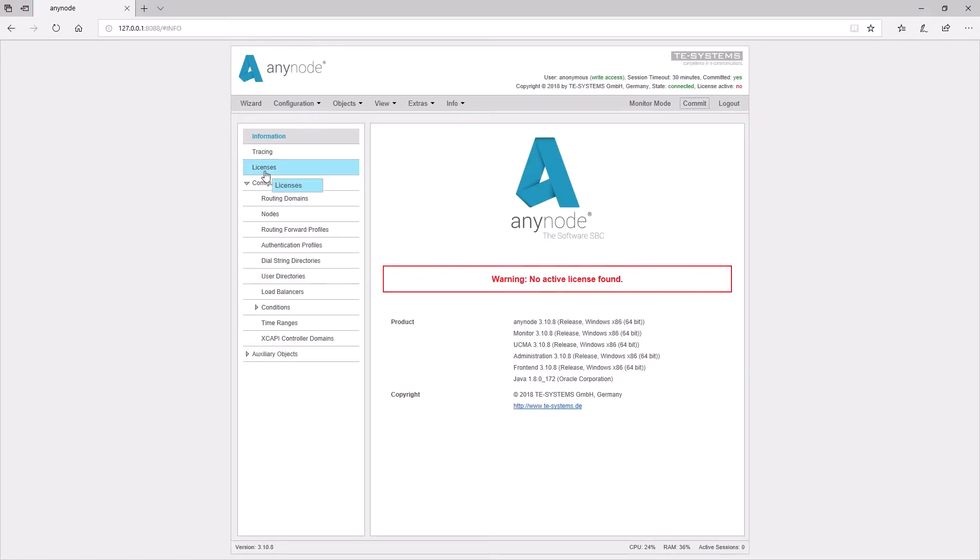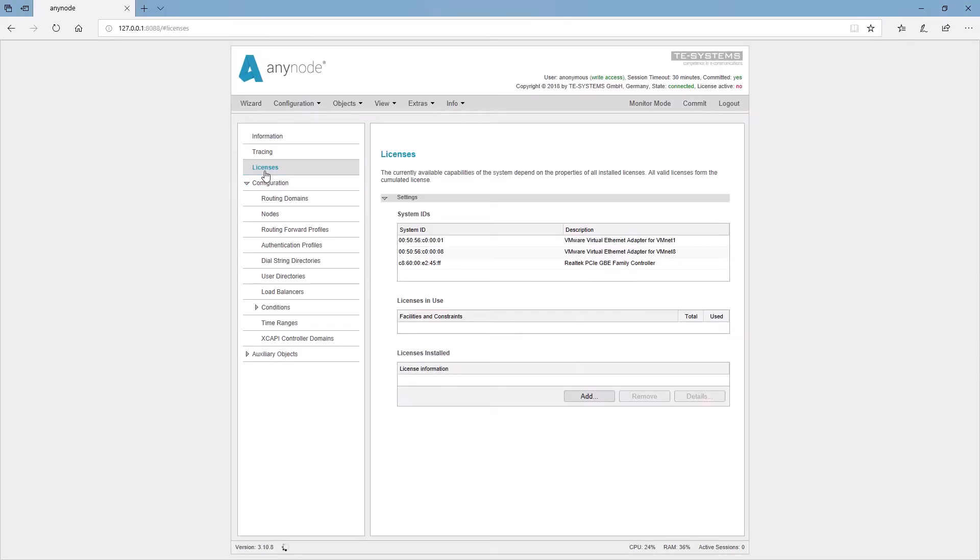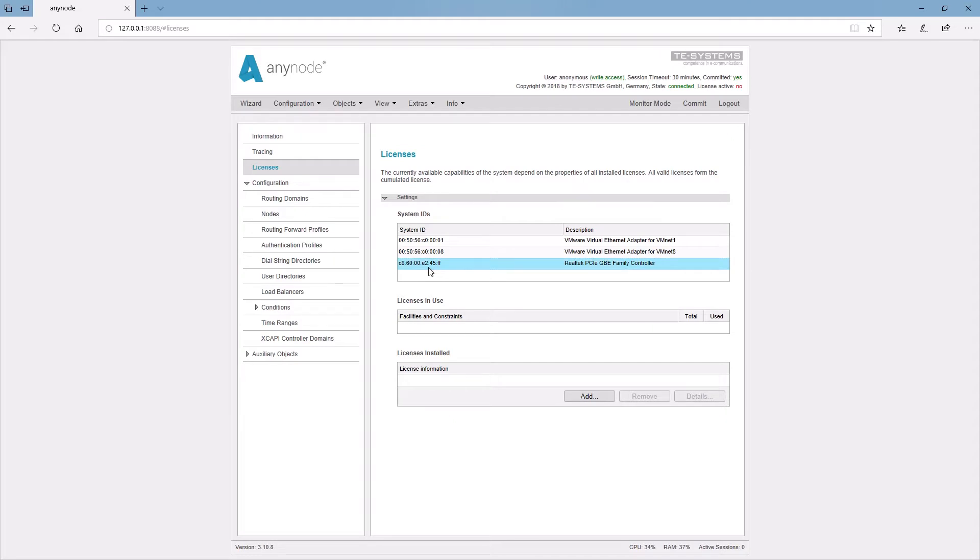Your system ID can be read out in your Anynode version. Don't worry if multiple hardware IDs are showing up in the Anynode configuration, such as two MAC addresses from two network cards in the system. Simply pick one of the MAC addresses for generating the license.